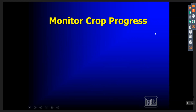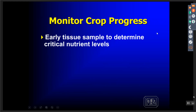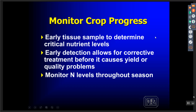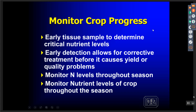We want to monitor the crop in progress. Early tissue sampling to determine critical nutrient levels is key. Anything we can do prior to that crop going from vegetative to reproductive will usually solve a problem — the longer we leave it, the harder it is to correct and the more yield and quality we lose. Early detection allows us to put correctives in place quicker. We use this monitoring program to monitor particularly nitrogen levels throughout the season. We can apply nitrogen very easily and we do oftentimes over-apply, causing quality problems in crops.